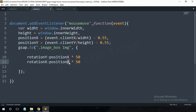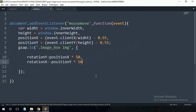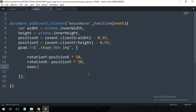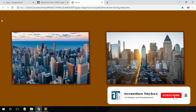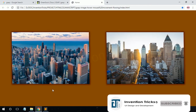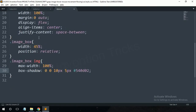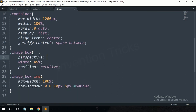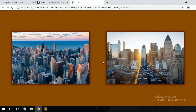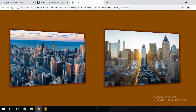Now the mousemove event is working with a few rotation movements. However, the transform is not working properly, so I'll add perspective 1000px on the image-box. Now this works perfectly.